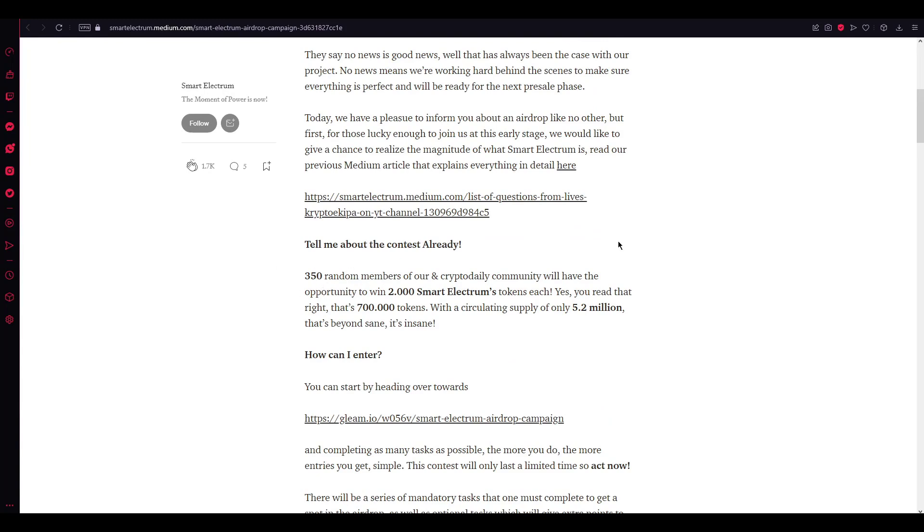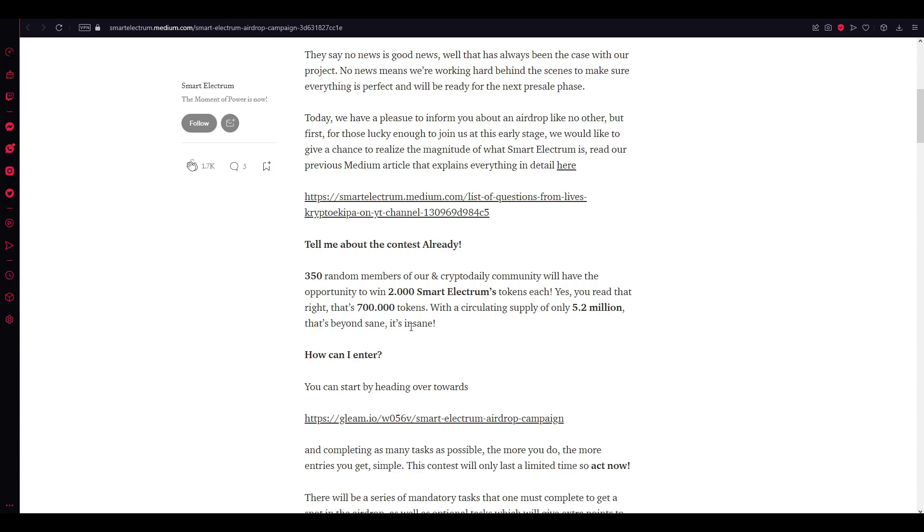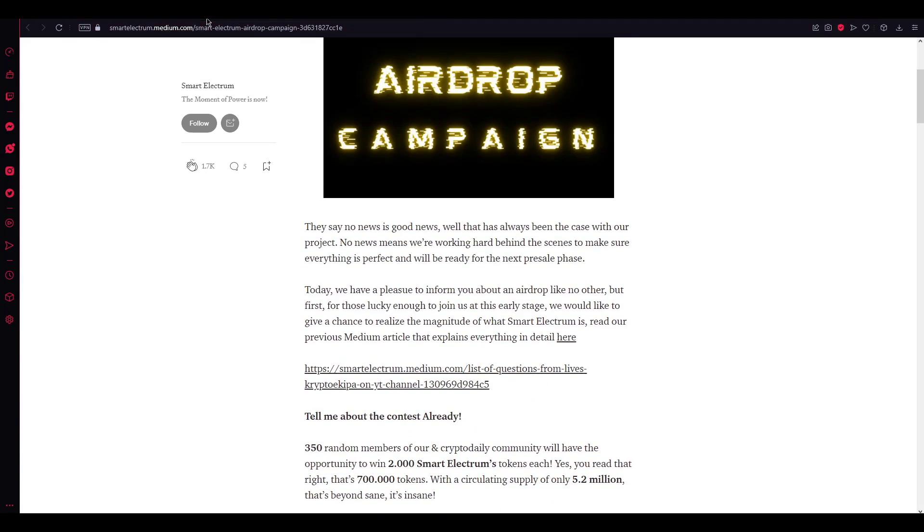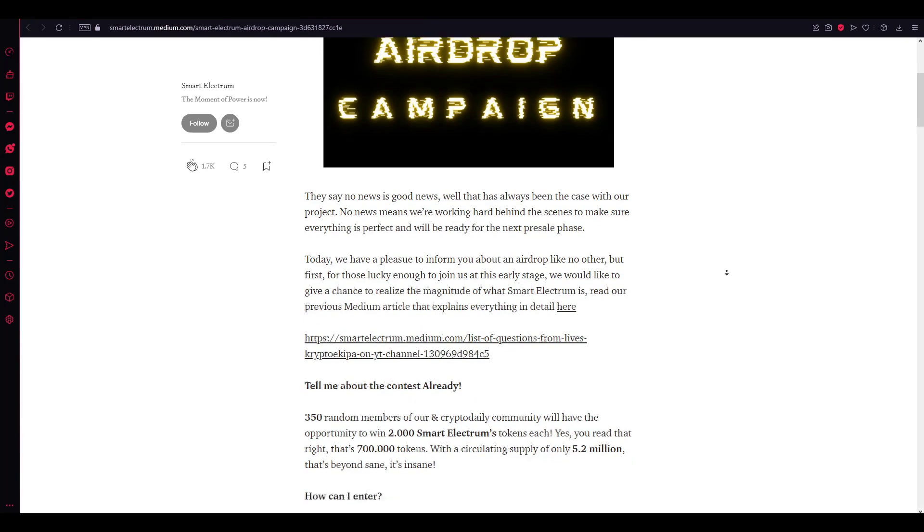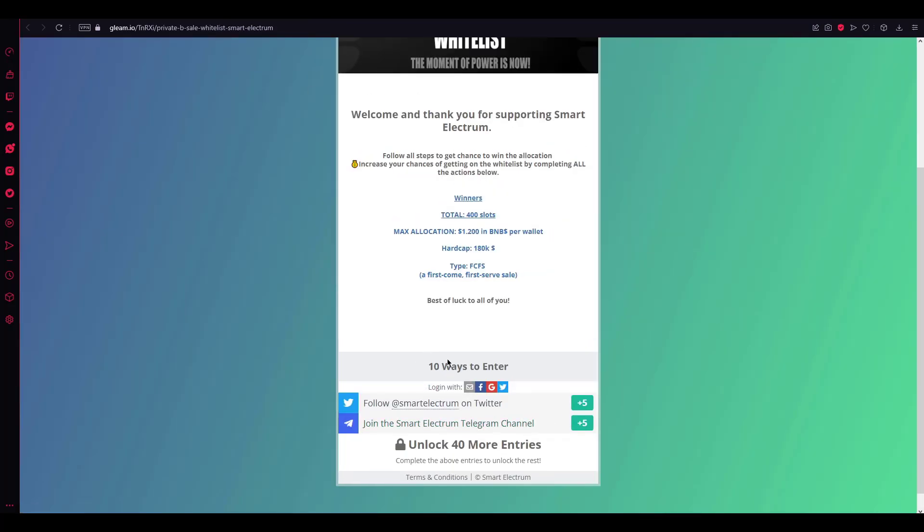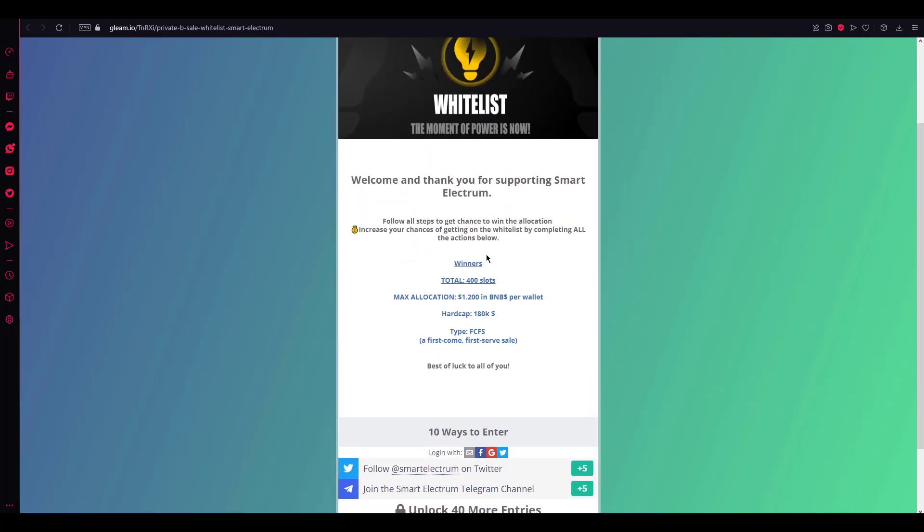Here's the winning prize. 350 random members of our Crypto Daily community will have the opportunity to win two thousand Smart Electrons token each. Yes, you read that right. That's 700,000 tokens with a circulation supply of only 5.2 million. That's why I'm saying it's insane.